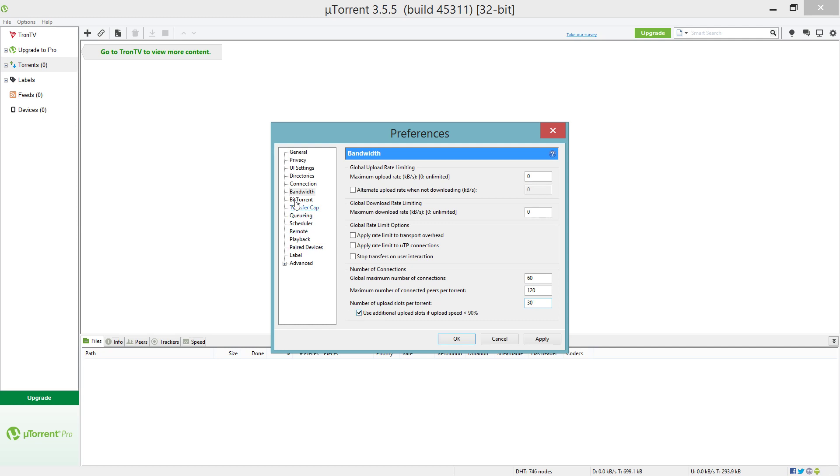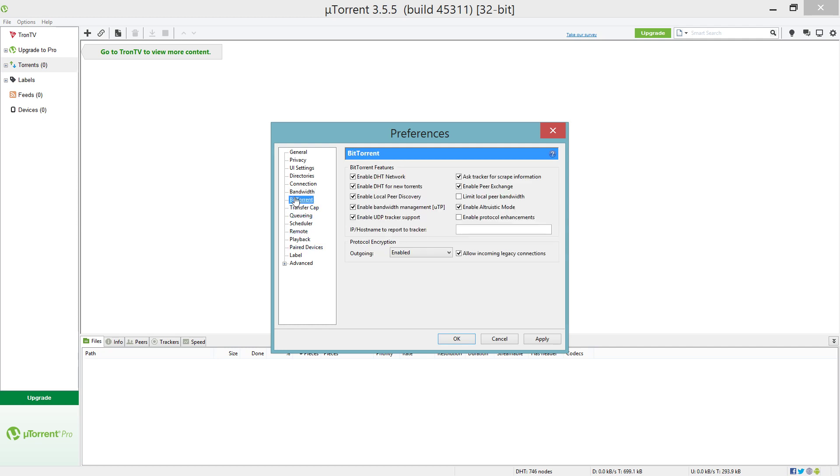From there you're gonna go to the BitTorrent section. All these boxes here should be checked, but you want to uncheck limit local peer bandwidth and you want to uncheck enable protocol enhancements. For the protocol encryption, set outgoing to enabled and check allow incoming legacy connections. That's gonna be all on this page.